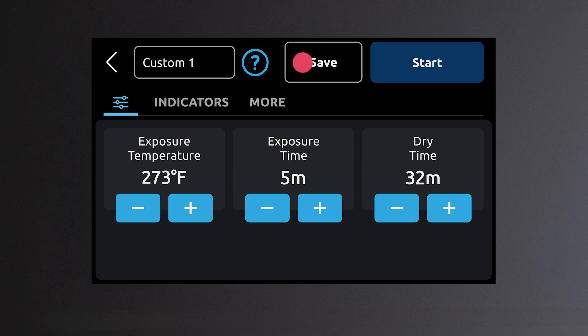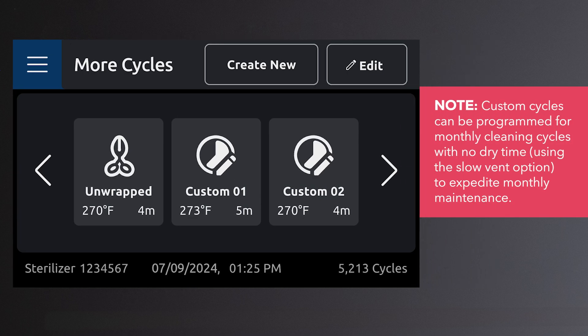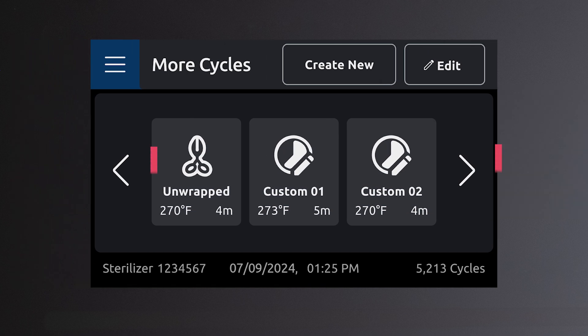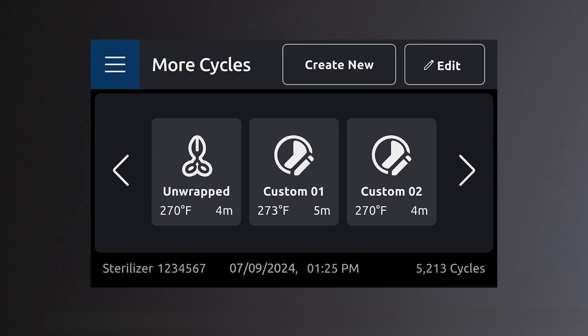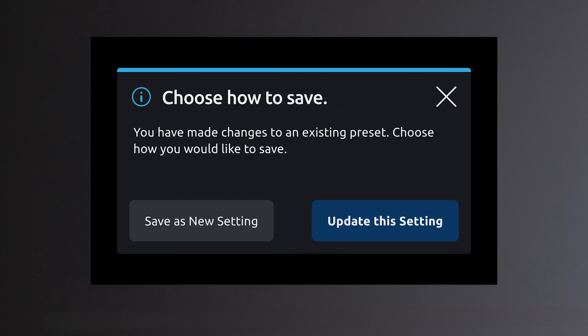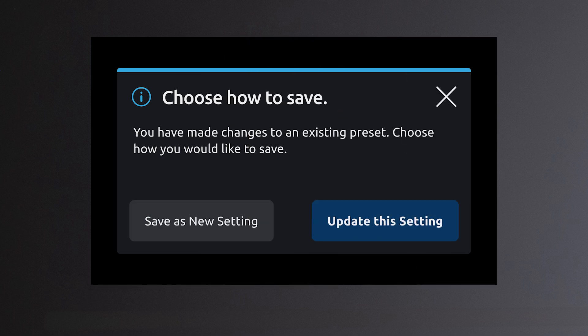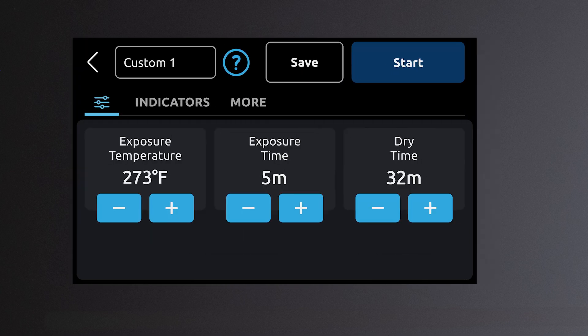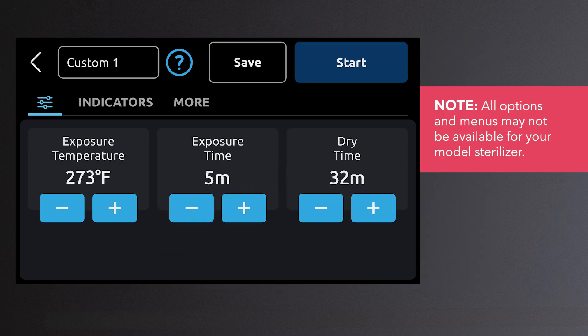Once a custom cycle has been saved, it will appear in the main cycles menu and can be used by scrolling to it and selecting it. Settings within these custom cycles may be changed with options to save as a new preset or update the preset. Once a custom cycle is started, the sterilizer will progress through the same basic stages of sterilization as a standard cycle.